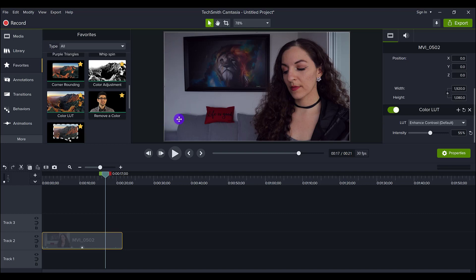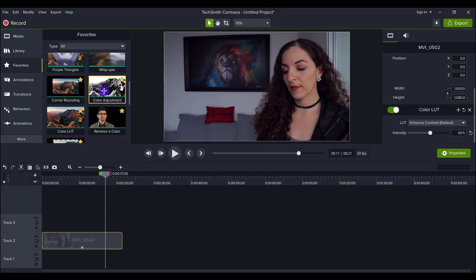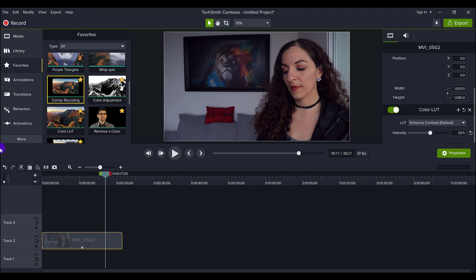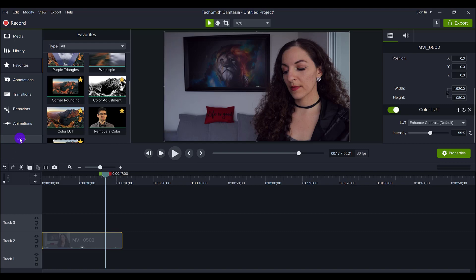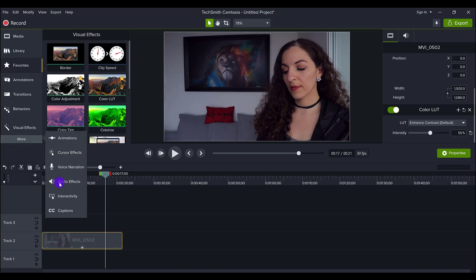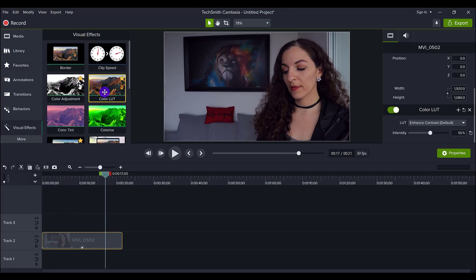After I put the color LUT, I then go over to color adjustment, which is also in my favorites. And if you can't find this stuff, if you don't have favorites, just click on the more tab, head over to visual effects, and you'll find the color LUT and color adjustment in the visual effects tab.